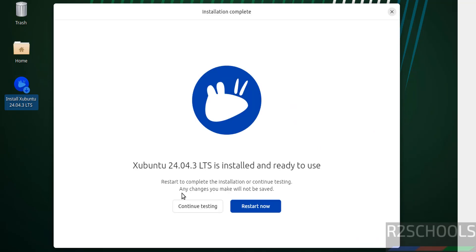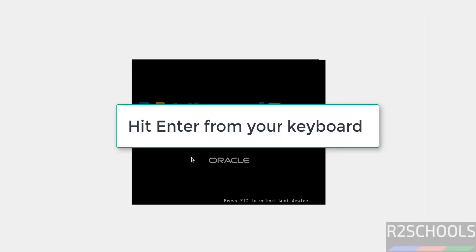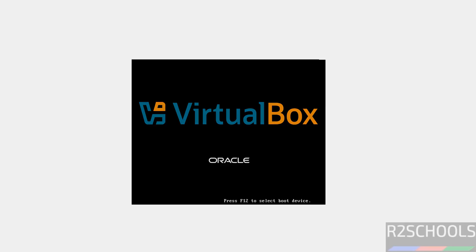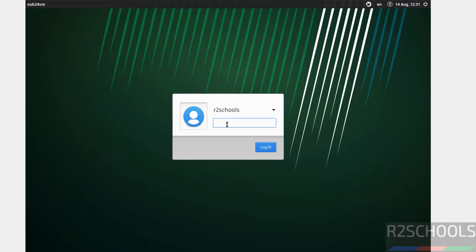Installation is completed, so click on Restart Now. We got the login screen. Provide the password that we set for this user and hit enter.